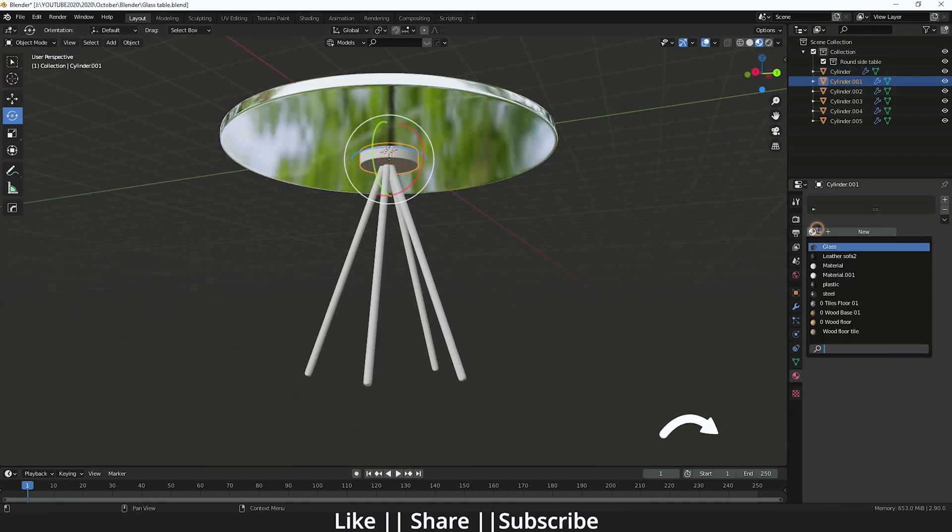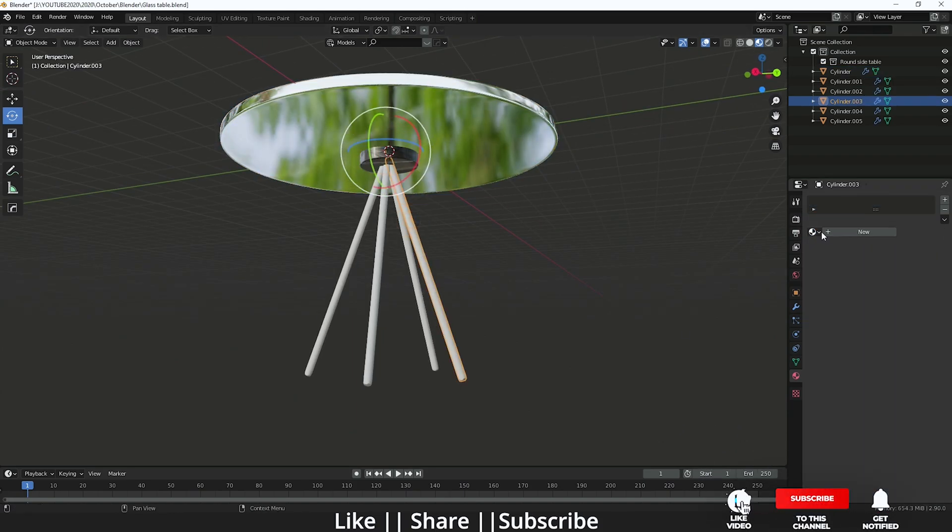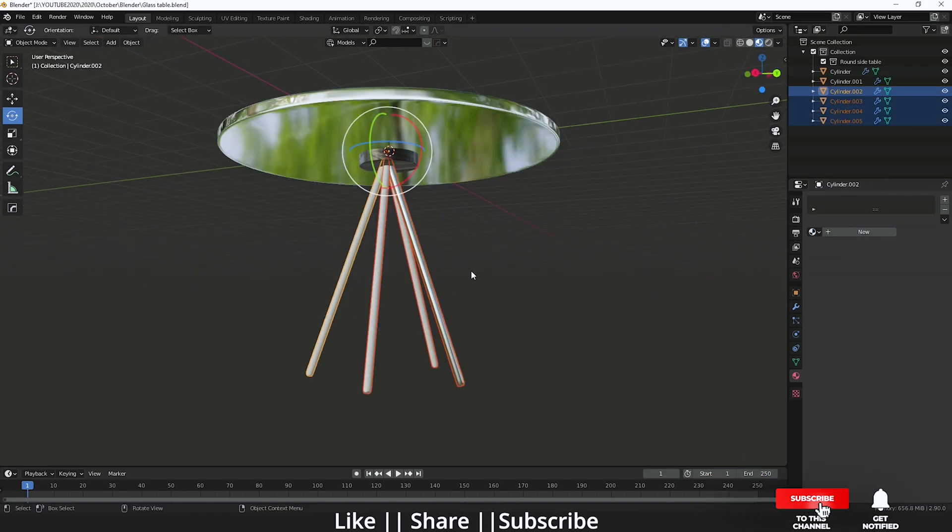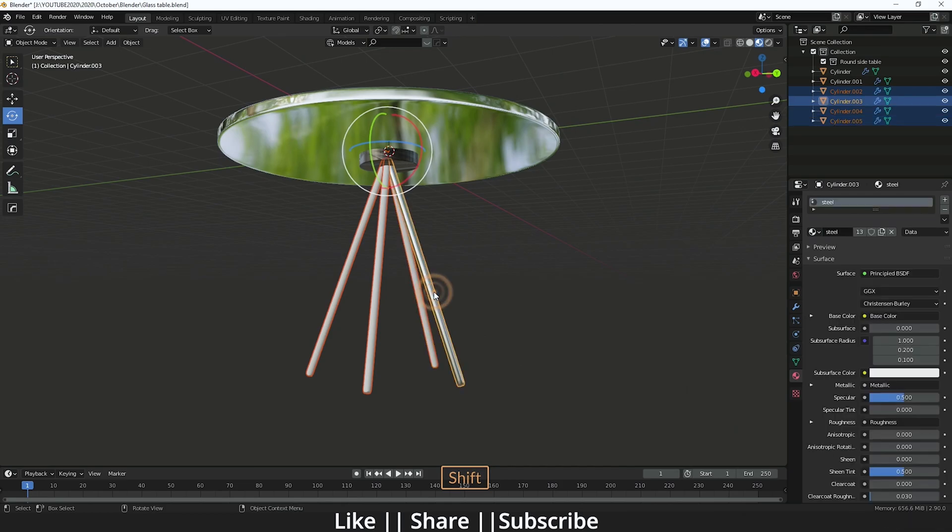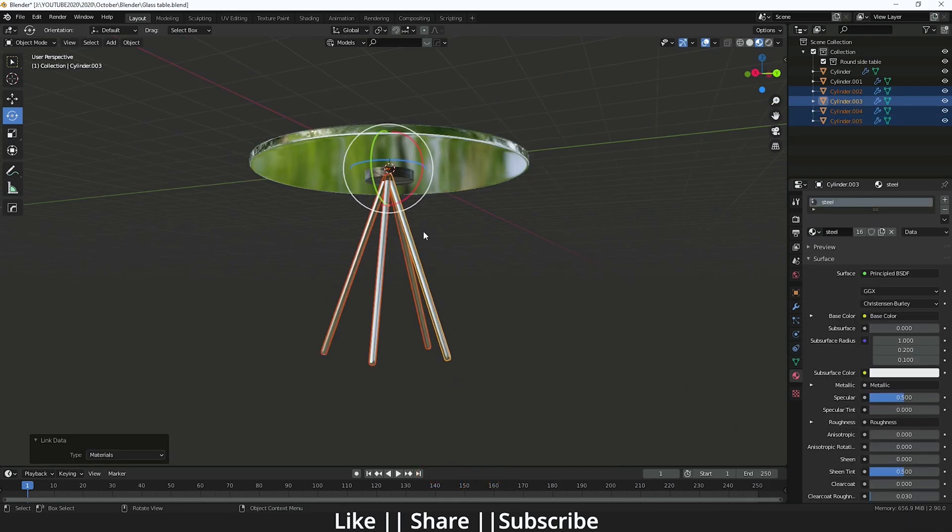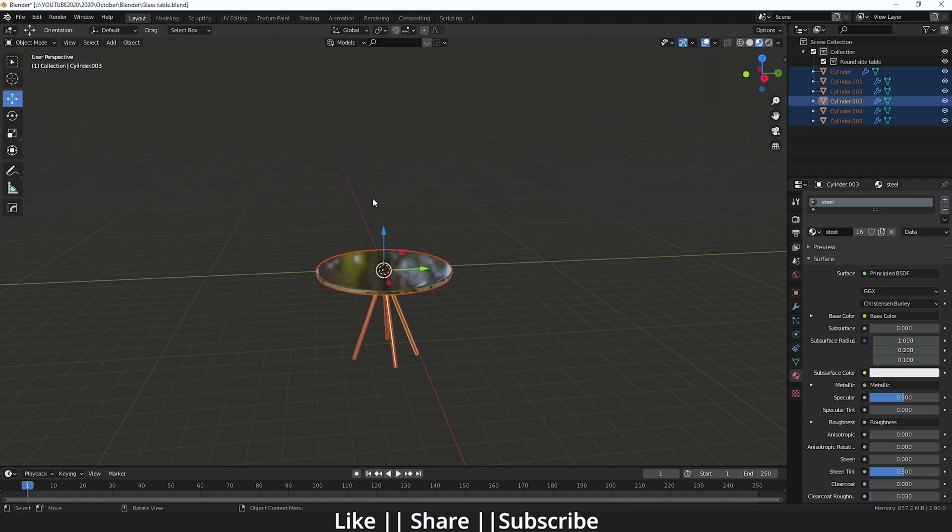After that, I'm going to add the plastic on this side, and then I will add one steel material here. After that, I'm just going to select the other legs, and after that I will select this material one. Then I will do Ctrl+L and link as a material. Here you can see.